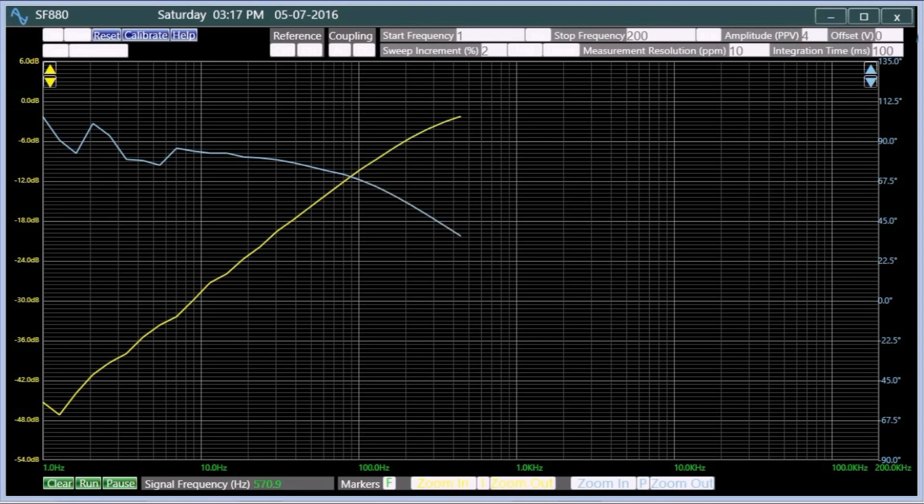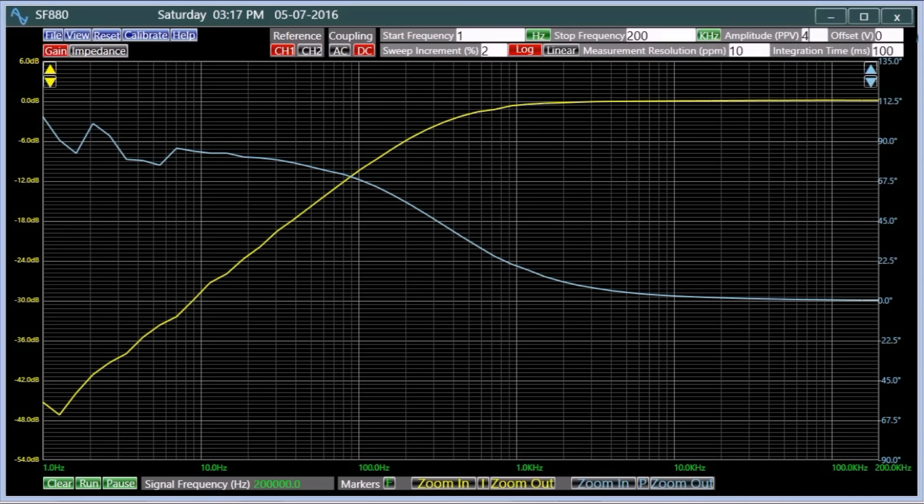The attenuation increases as the frequency decreases. No DC signal would pass through an ideal high-pass filter.